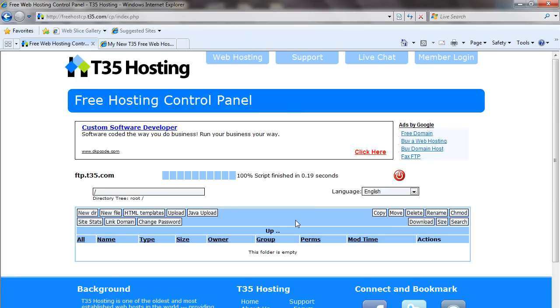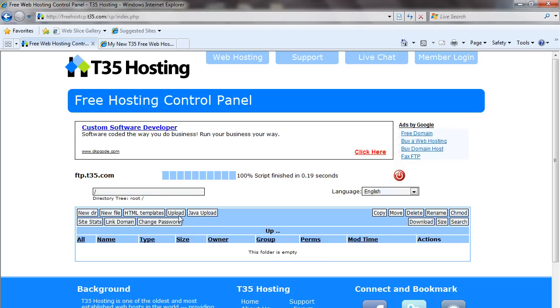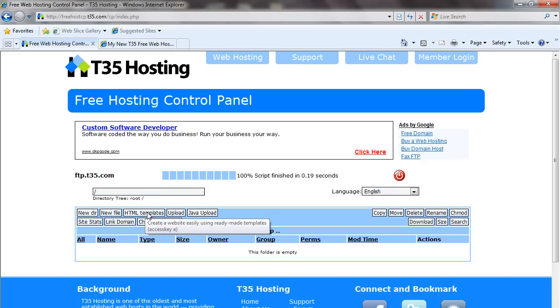This logs you into our Free Web Hosting Control interface. From here, you could create directories, files, upload files, move, delete. In this tutorial, we're going to cover the HTML template, so we're going to go ahead and click HTML Templates.